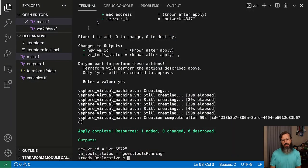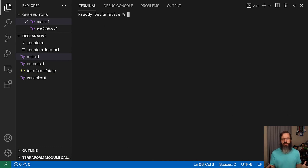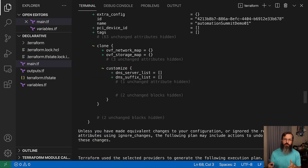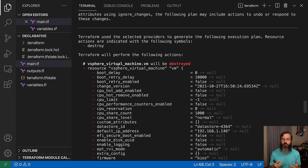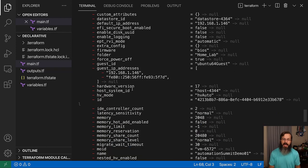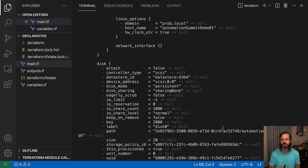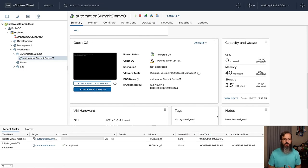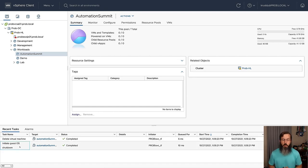For the second part of our second challenge, we're going to take the exact same configuration that we were making use of before, and instead of using apply, we're going to be making use of a new command. We're going to run what's known as a Terraform destroy. This does exactly what you think it does — it's going to go through and create that plan for all those different parts and pieces that we defined in our last challenge. We can see that now we're going to perform a destroy action against our virtual machine, moving all of those arguments and attributes from something over to null. So all we need to do right now is type in yes.